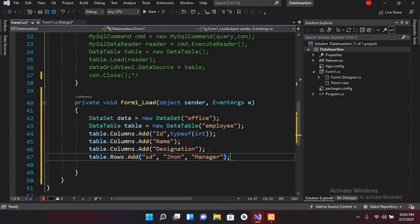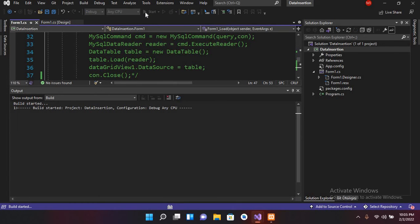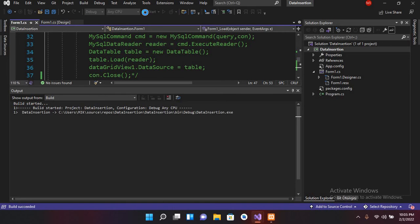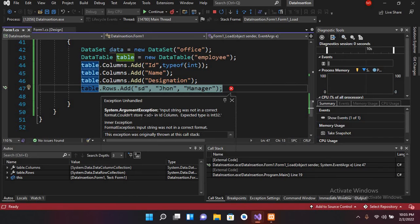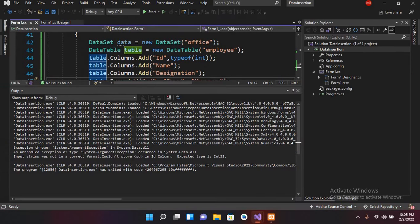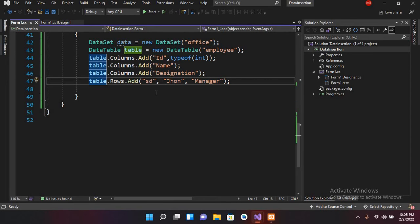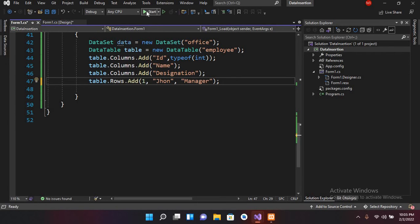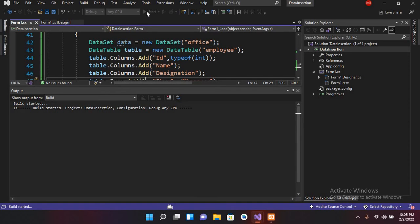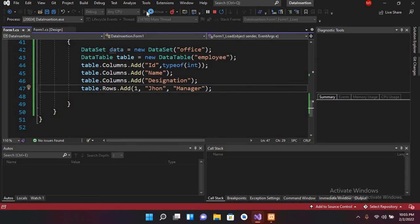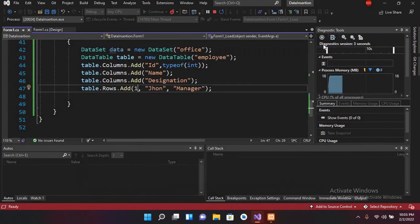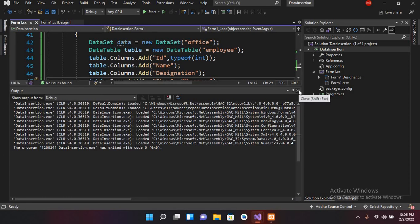Now if I put a semicolon and run this, it will show an error — as you can see it is showing an error because this ID column is int and I passed a string. So if I stop this, close it, and make the ID value 1 (an integer), now if I run this it will not show any error and it will run successfully.